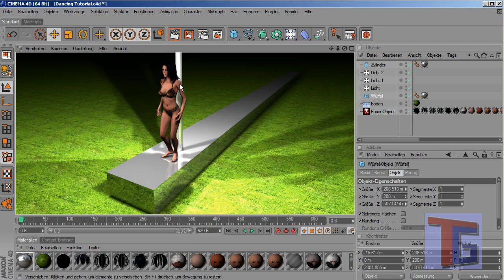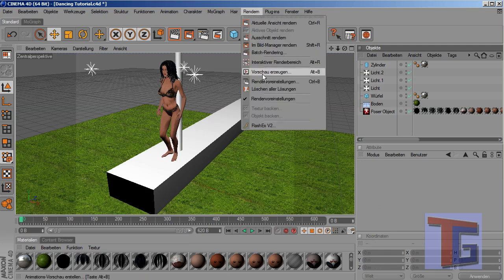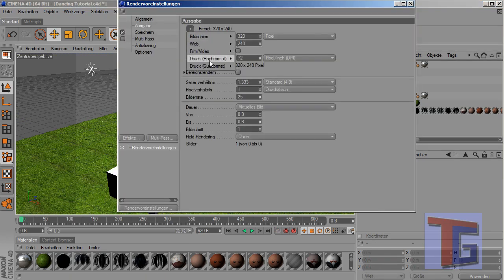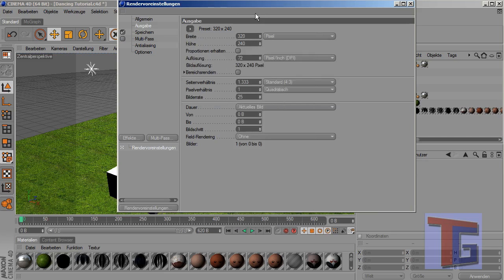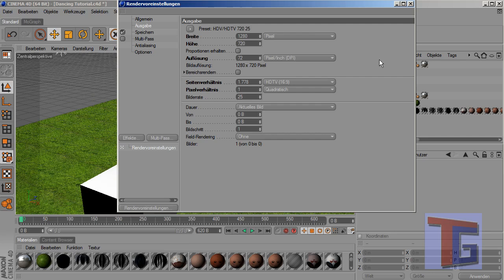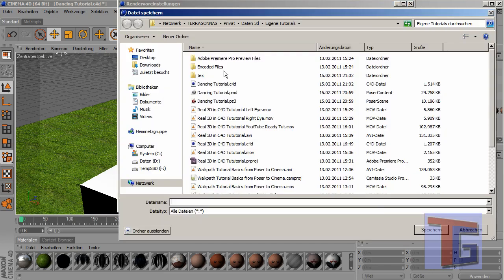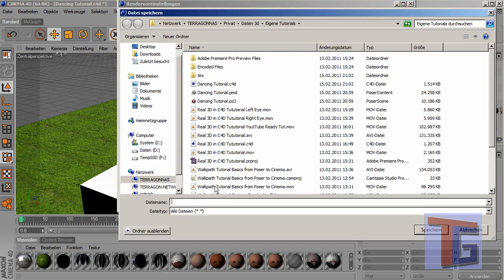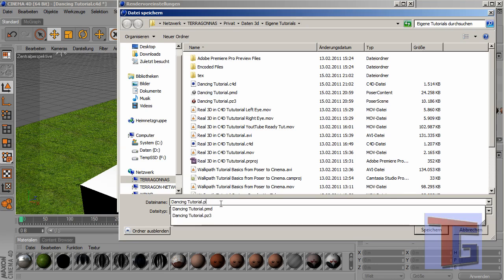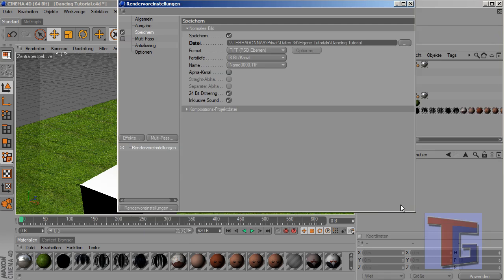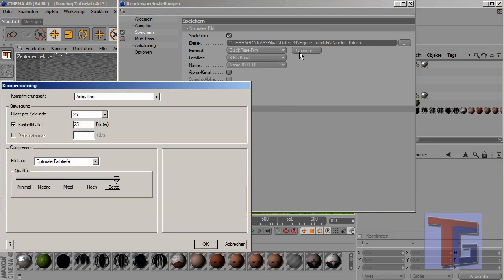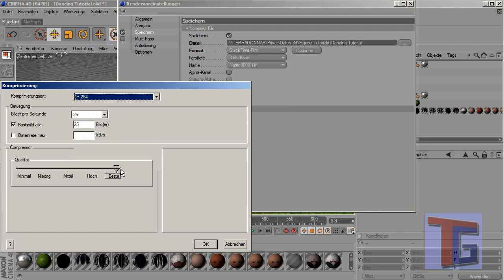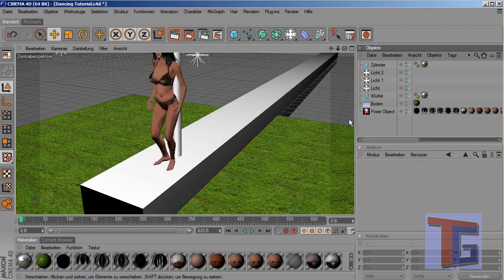And I have the stage. Now we can go into the render settings again and we can make the resolution. I can give it in manually. That's better with square pixels. We want to save this in our tutorials folder and we name it dancing tutorial. We want to save it as a QuickTime movie with H.264. Okay, perfect.